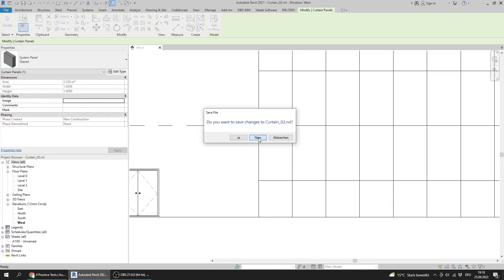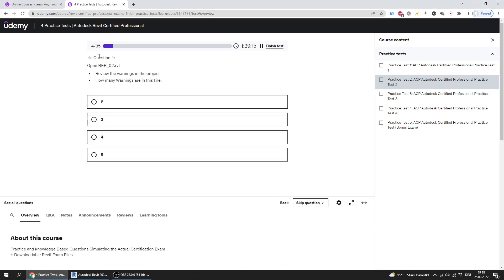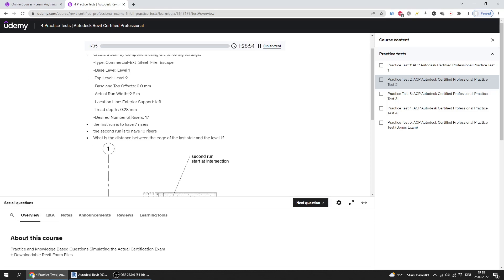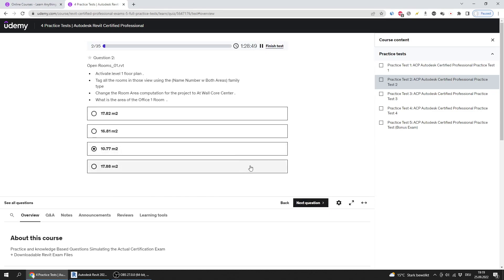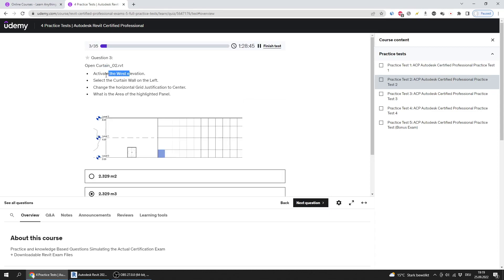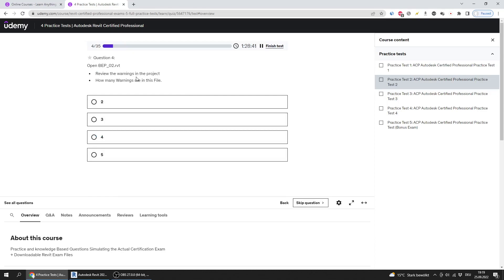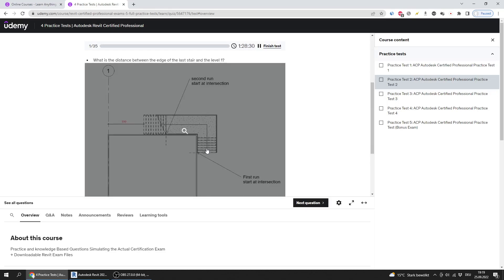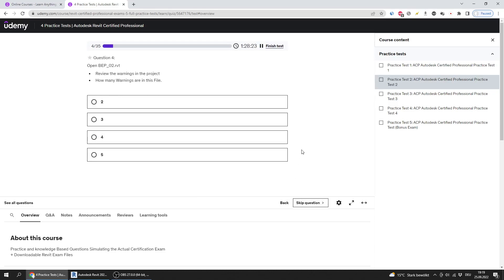Closing that file and moving to question four. I want to point out that some questions are bulky — like the stairs question, which has many givens and steps — while others, like this one about rooms, west elevation, or warnings, are simpler. The bulky question types tend to involve stairs, top surface, roof, floor, and ceiling.